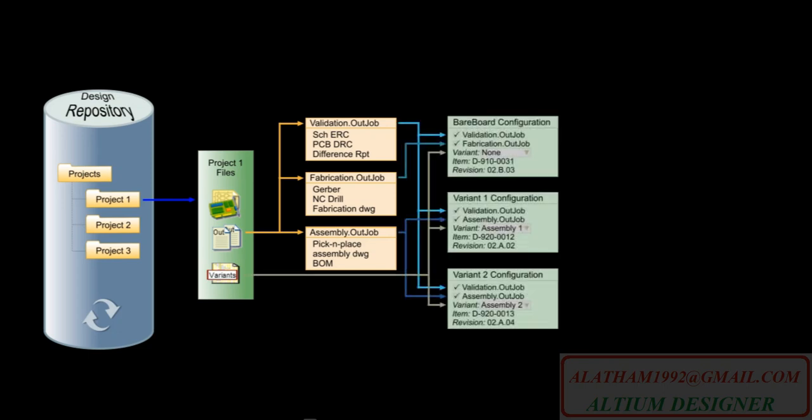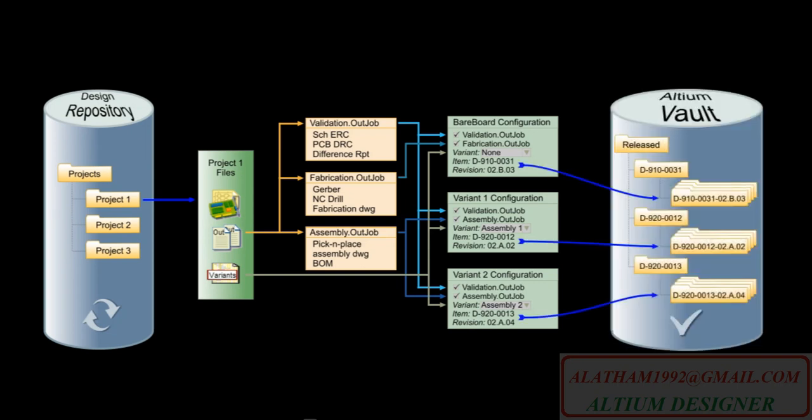You define a PCB configuration for each thing you need to make, including each variant. And you define an item revision in your Altium Vault where the output file set for each release will be stored.